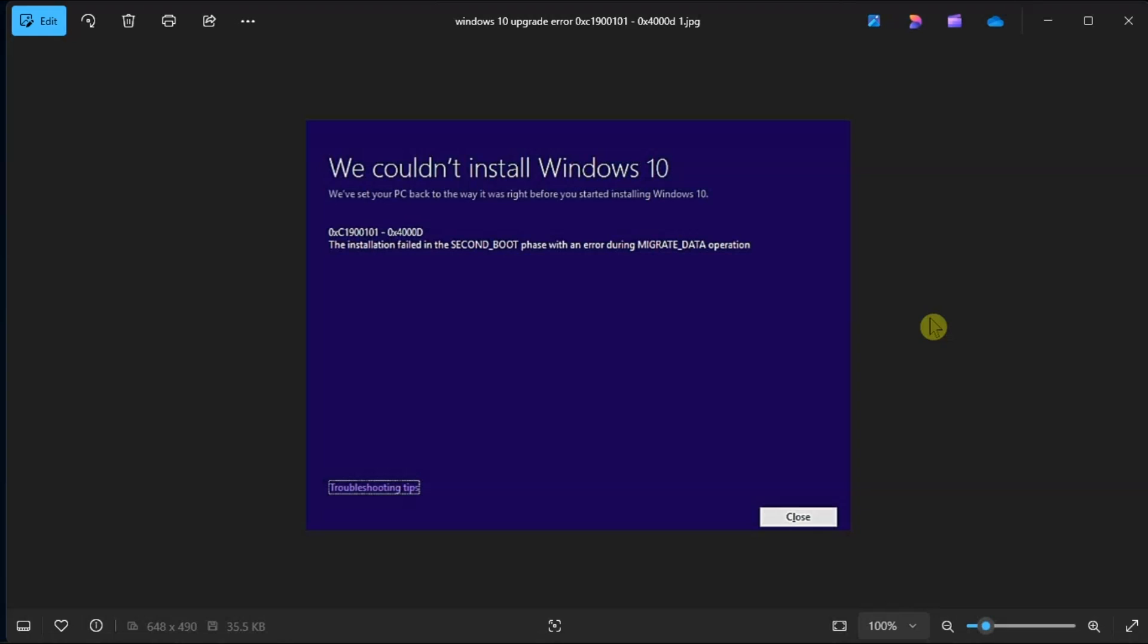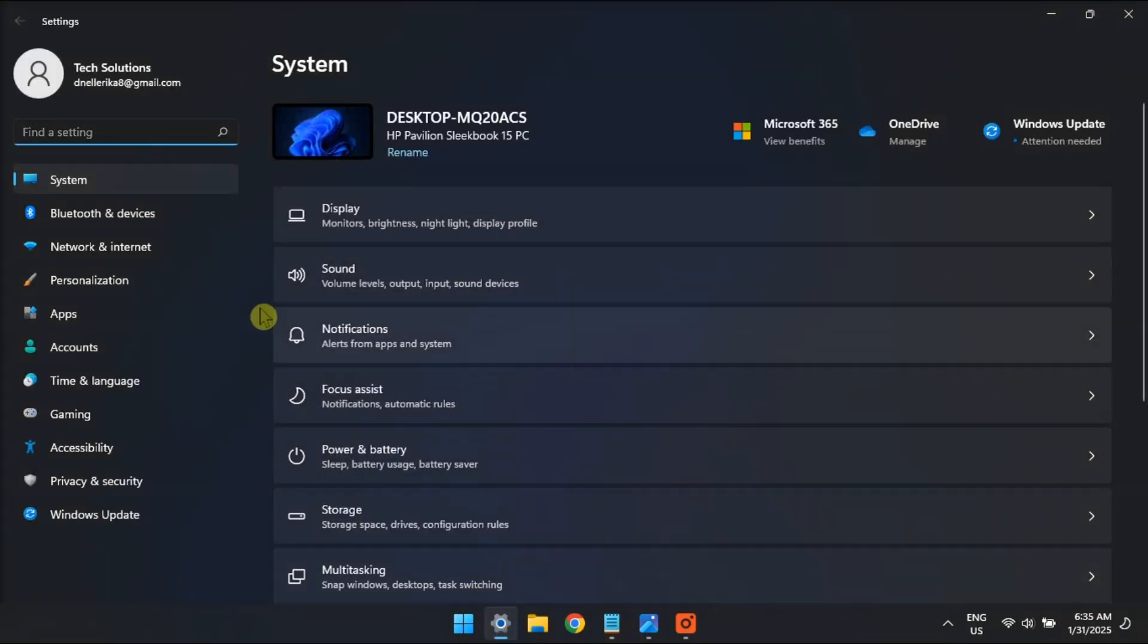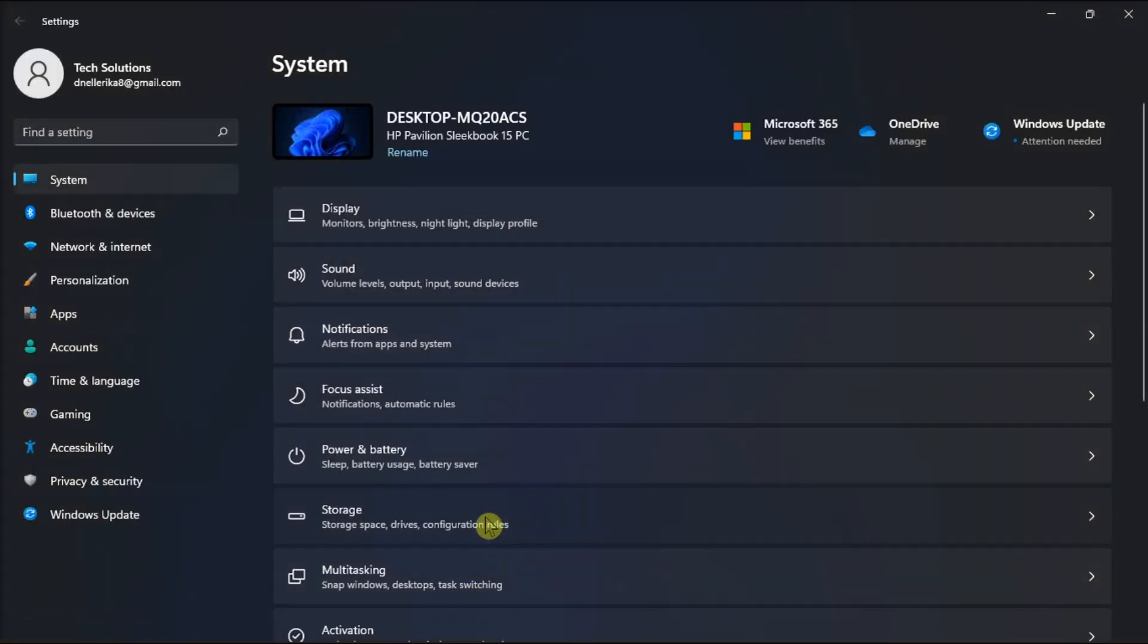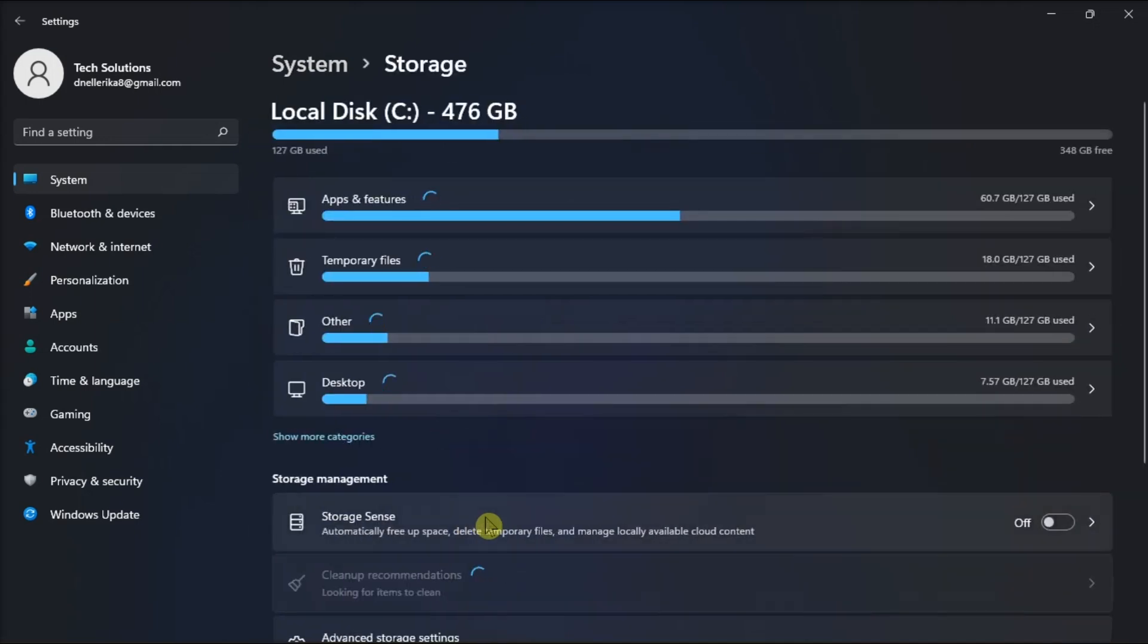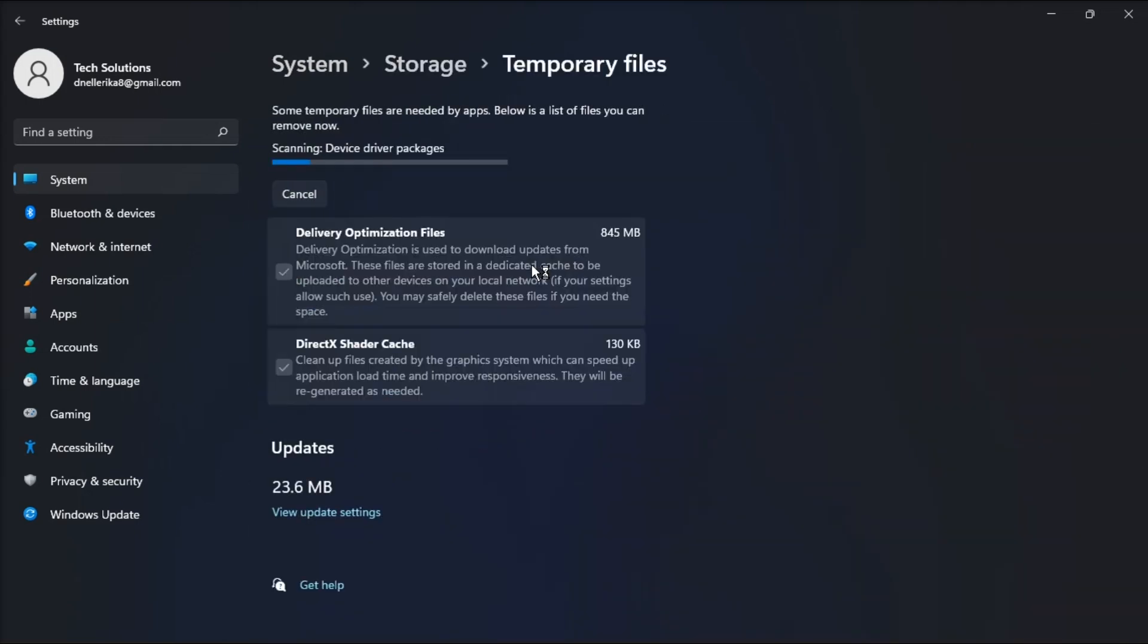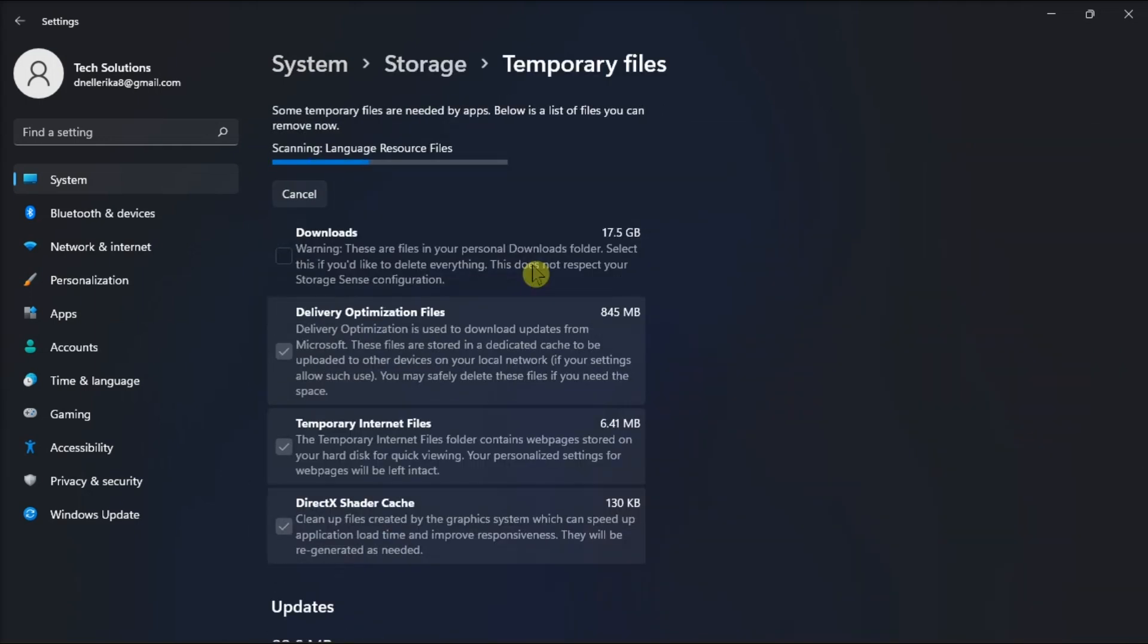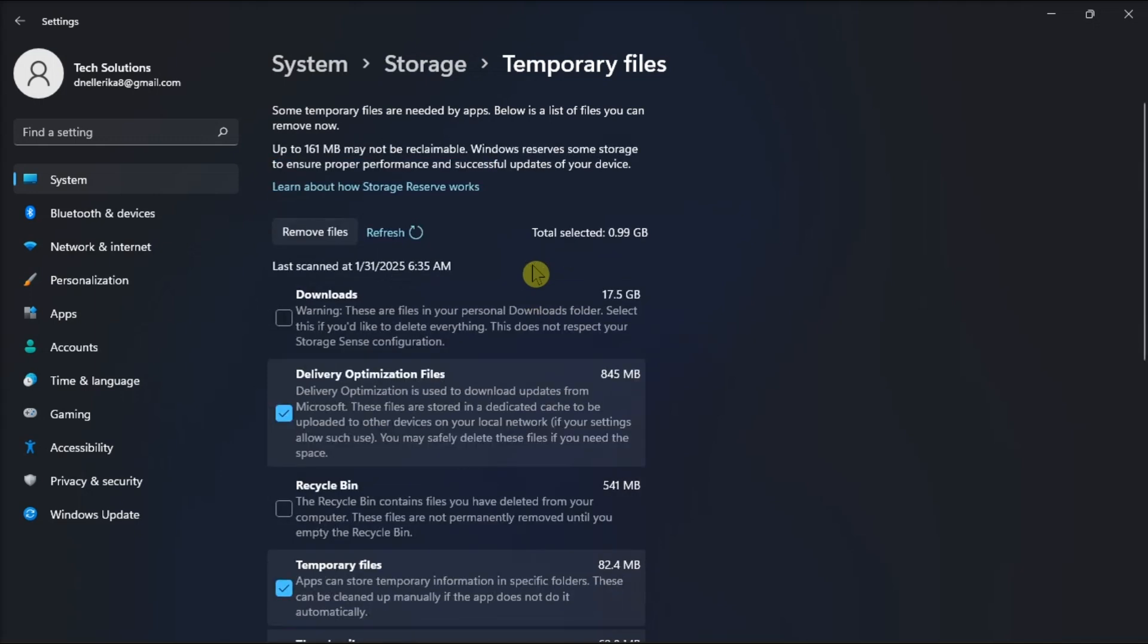If those simple methods did not work, there's also a chance that your device has insufficient space for the upgrade. All you have to do is open settings, choose system, click storage, locate the temporary files option, check the box for Windows Update cleanup, and select any other files you don't need, then click remove files and wait for the process to be completed.